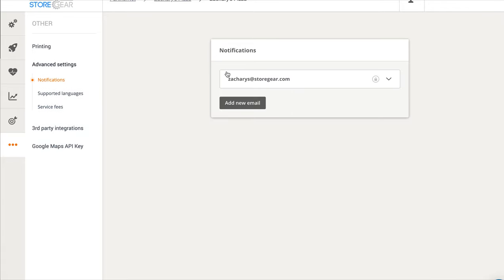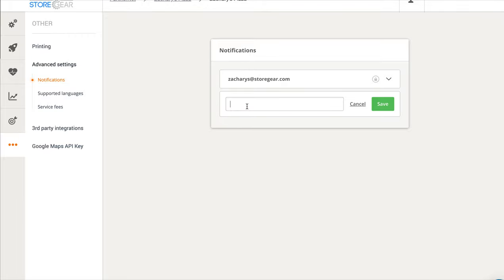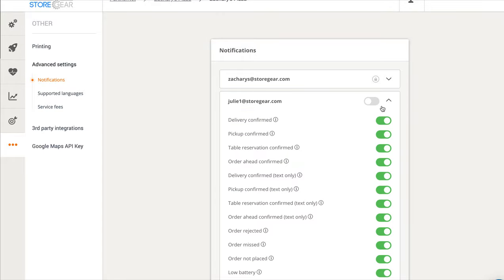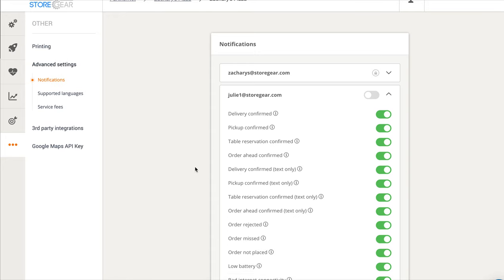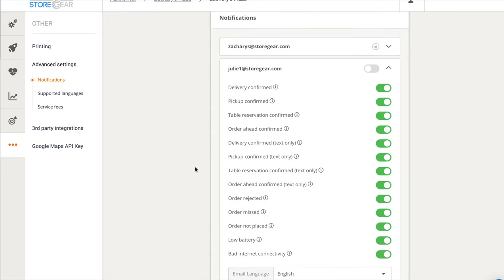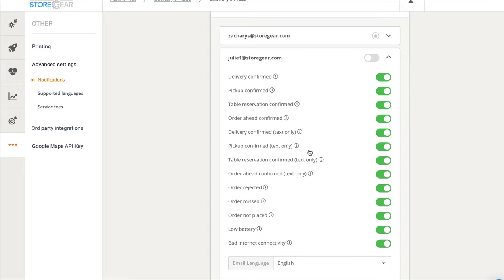That brings up our main account admin email, and we're going to add a new email. So we're going to put it right in here. We're going to click Save, and now we have this secondary email that's going to receive all these notifications once it's activated right here.